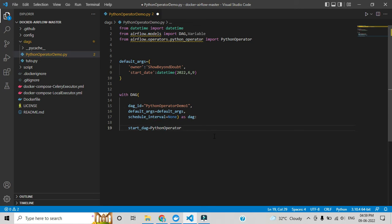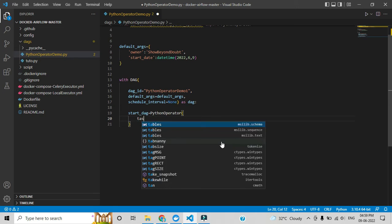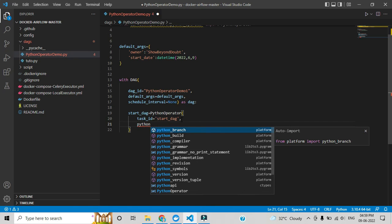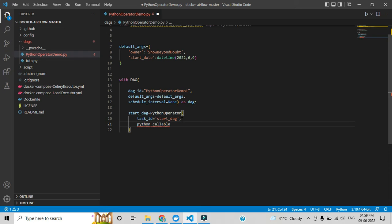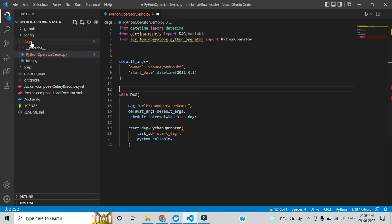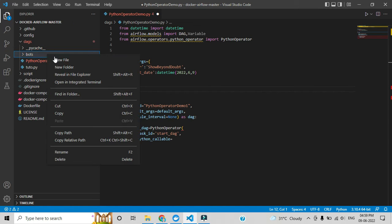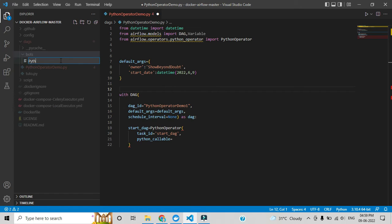Now I am adding a task. A task is where we call the Python script — where I am automating my Python file. I'm calling PythonOperator, and inside it I'm setting task_id. Let me create a separate folder under the DAG folder for reusable Python functions. I'll call it 'bots'. Inside it I'll add a file called python_helper.